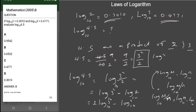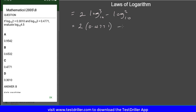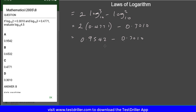Substituting the values: 2 times 0.4771 minus 0.3010. Two times 0.4771 gives 0.9542. Then 0.9542 minus 0.3010 gives 0.6532. So log 4.5 to base 10 equals 0.6532, which is option B.